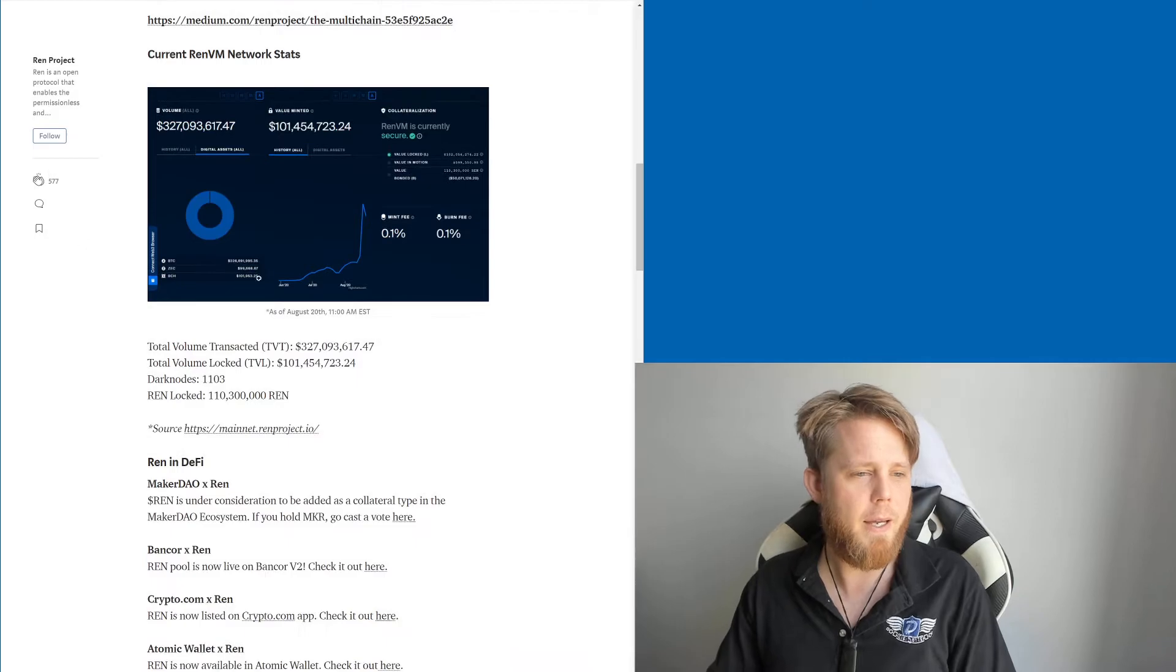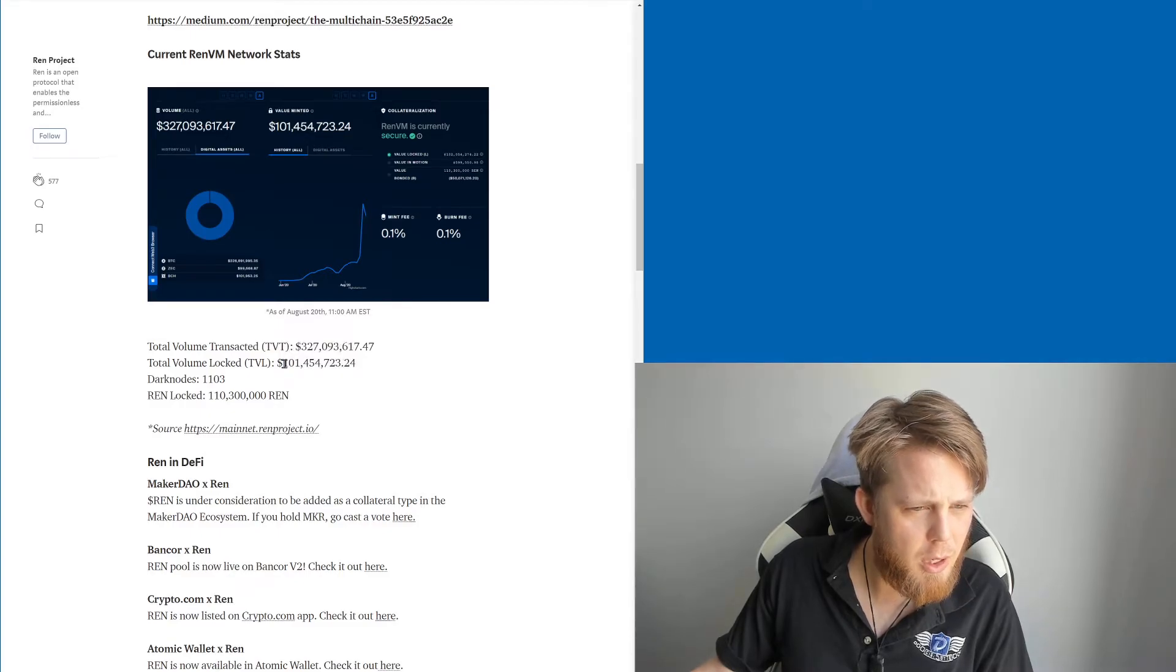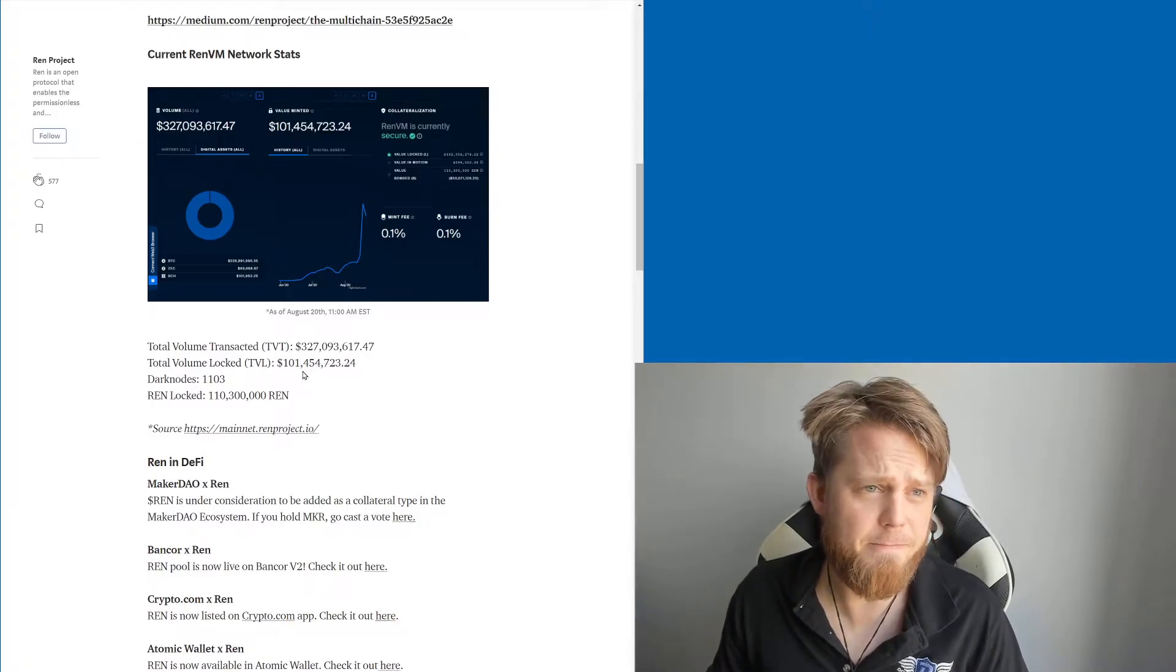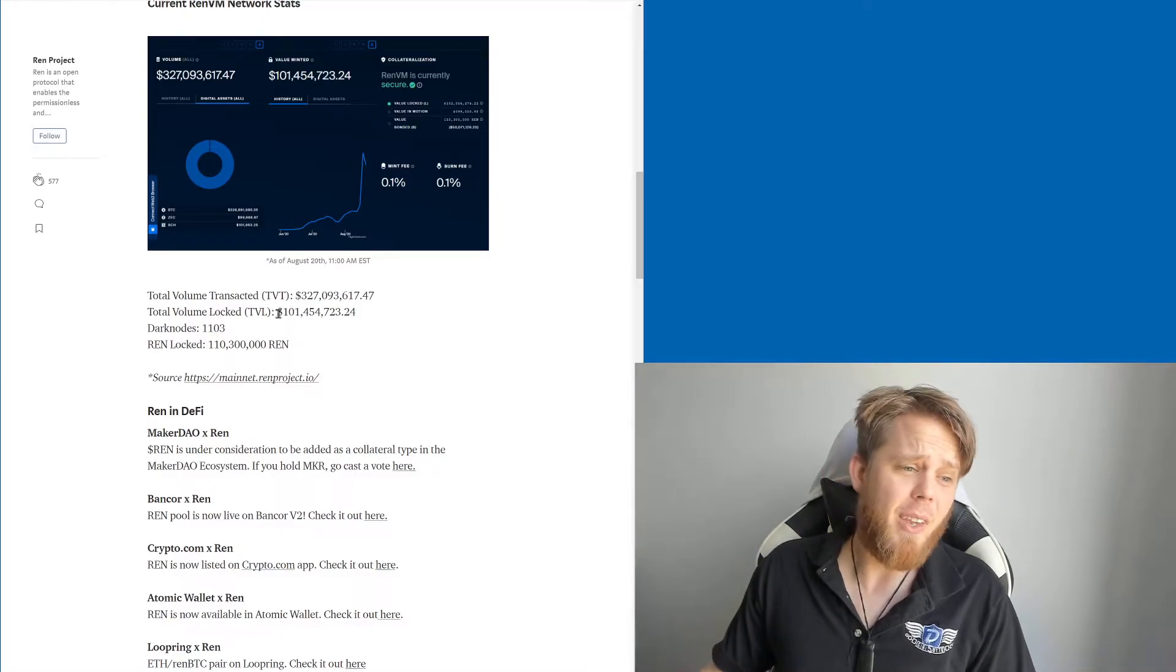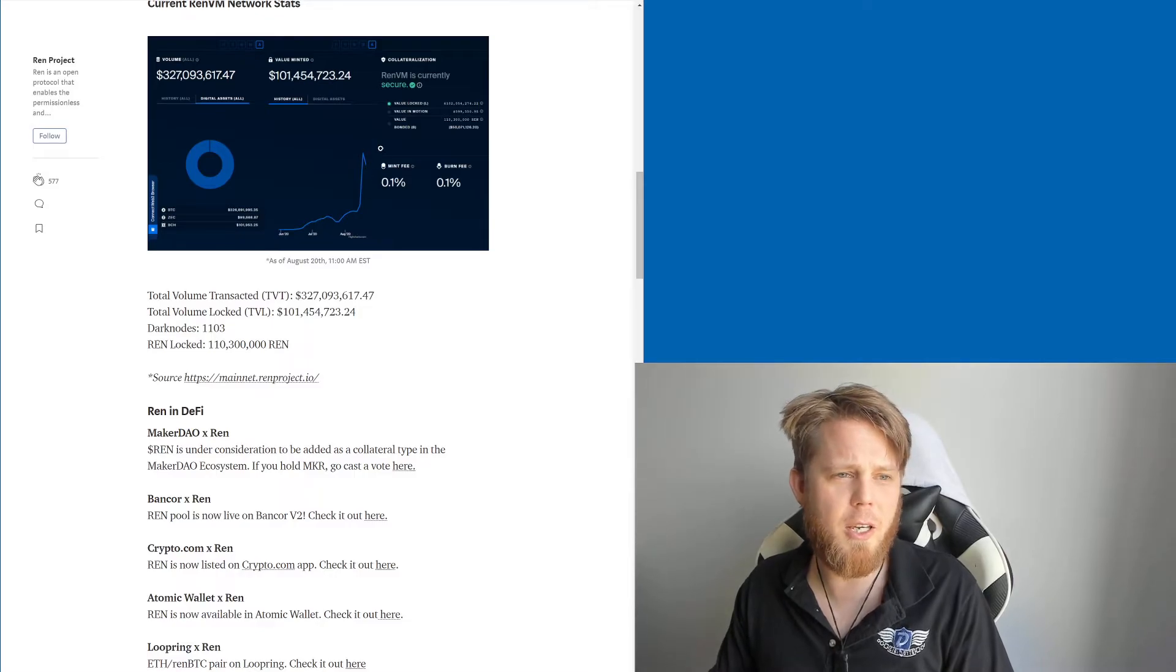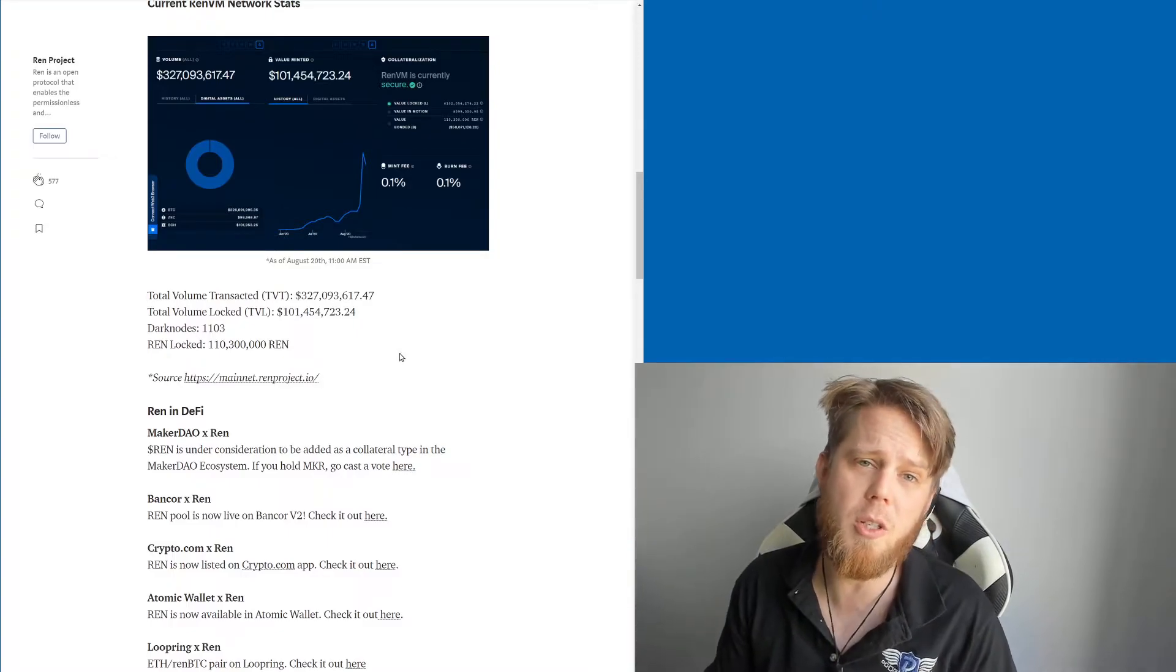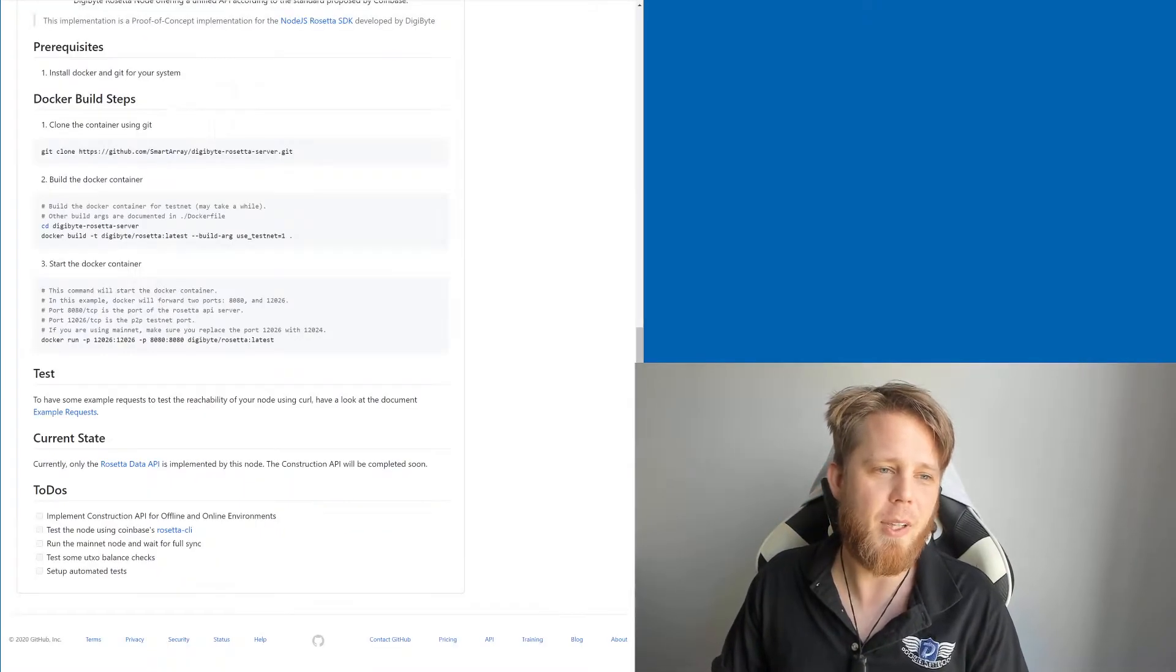It basically takes the BTC, locks it up, and gives you the ability to then use it in a variety of these different DeFi applications and things. That's really quite cool to see. You can see here with the amount of volume transacting using REN is skyrocketing, so this will be really cool to see Digibyte being enabled to participate in a broader variety of DeFi options.